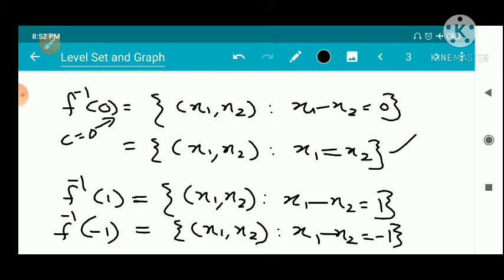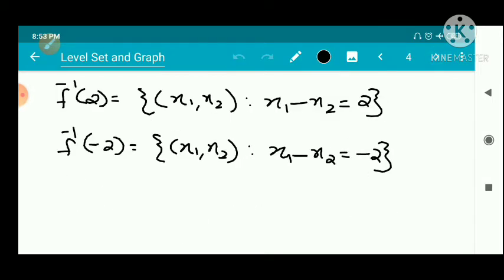Next, f inverse of 1 gives the set of all (x1, x2) such that x1 minus x2 = 1. And f inverse of minus 1 gives the line x1 minus x2 = -1. For f inverse of 2 and f inverse of minus 2, we get the lines x1 minus x2 = 2 and x1 minus x2 = -2.